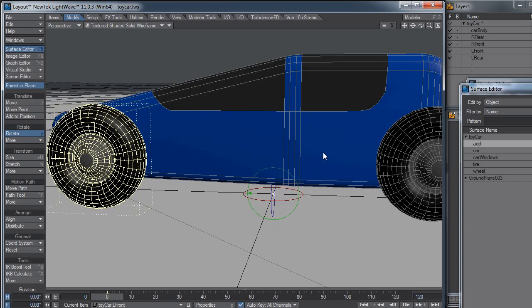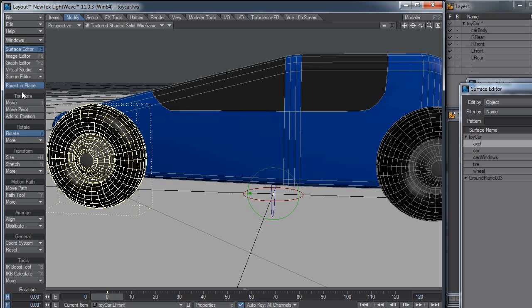Okay, how do I move the pivot point from the center over to the side here? Well, one way to do that is in the layout itself. You can go over to the Modify tab, and under Translate, you have Move Pivot, and I can move the pivot point.